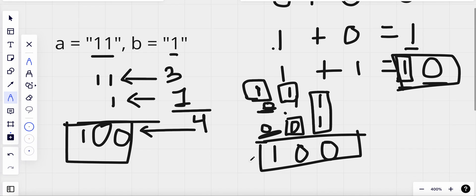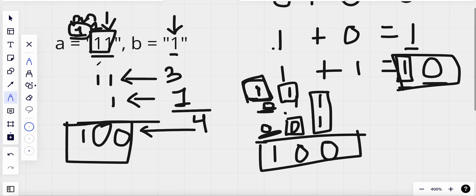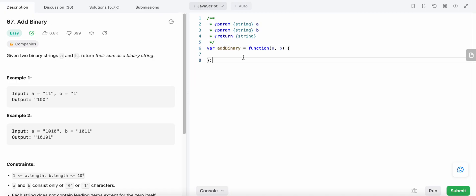This is how we're going to solve the problem. We start from the end — the back of each string — and move forward. As we move forward, if there is a carry we pass it along and add it to our computation. Once we've gone past the length of both strings, if there's still a carry remaining we append it to the result.